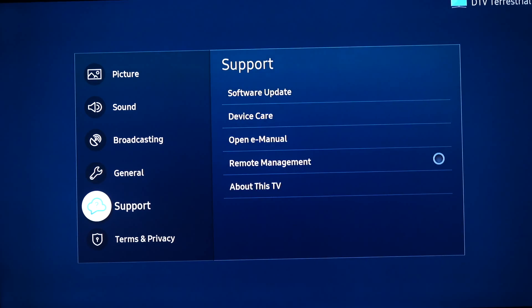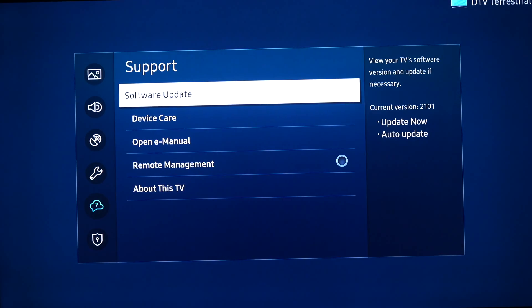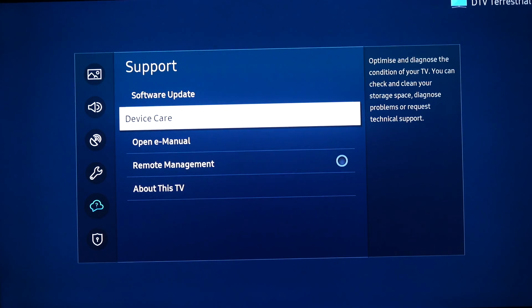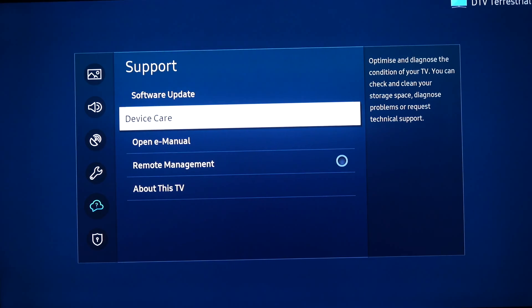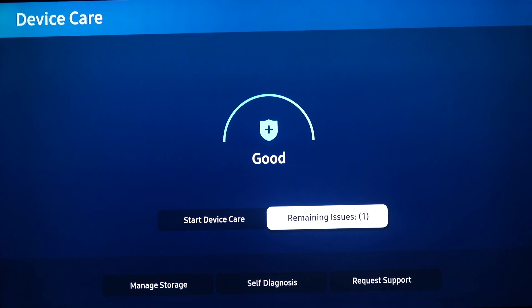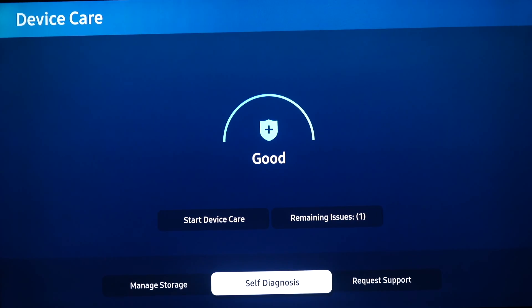First step: go to Support and open Device Care. Wait for it to load and then open Self-Diagnosis.